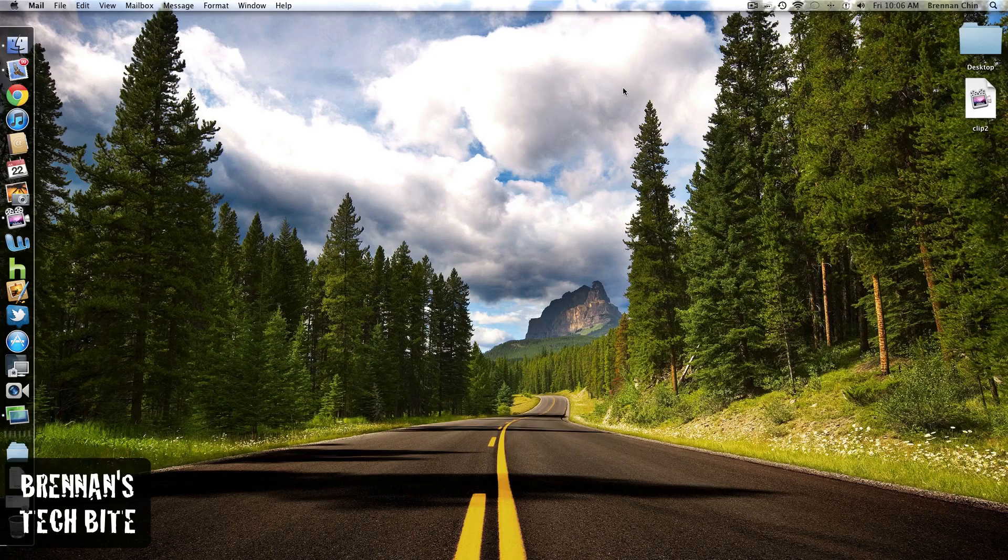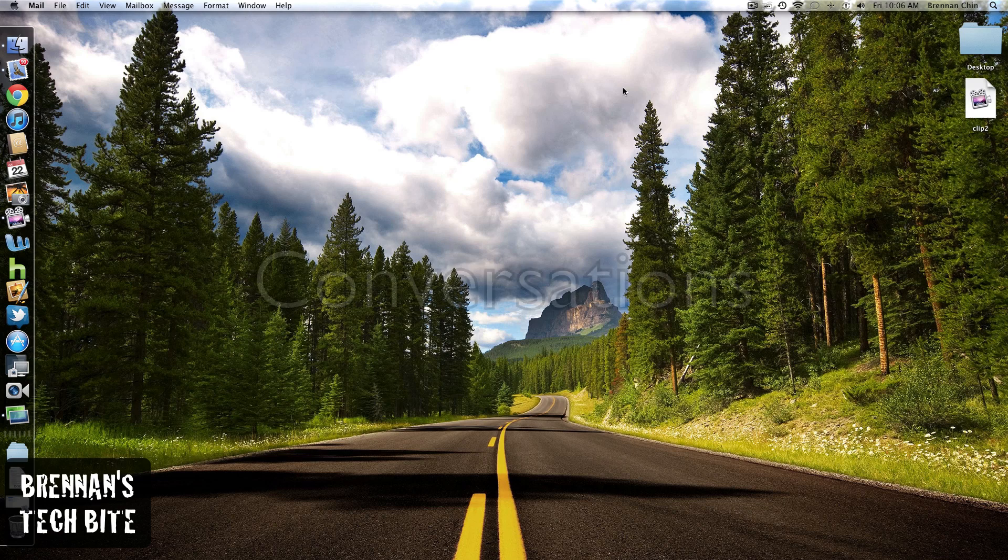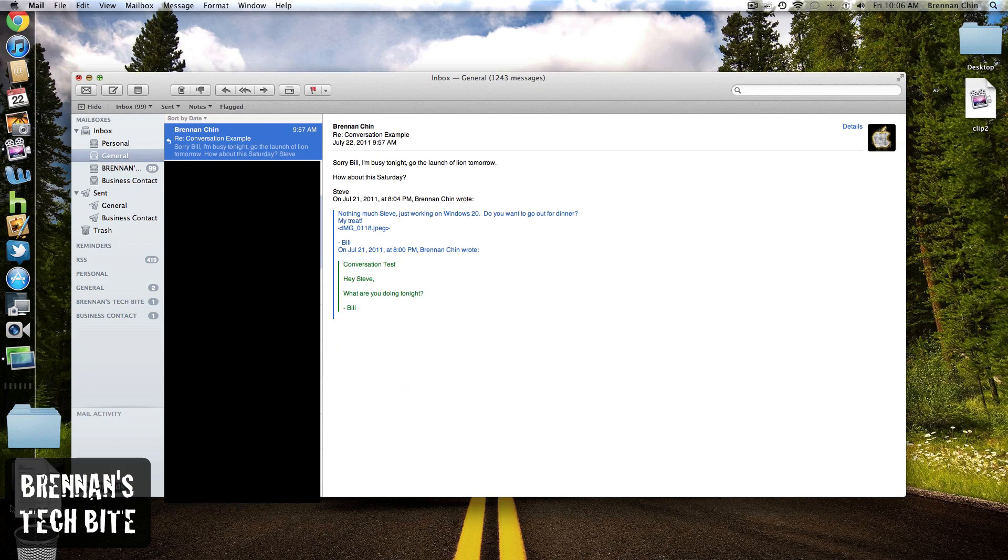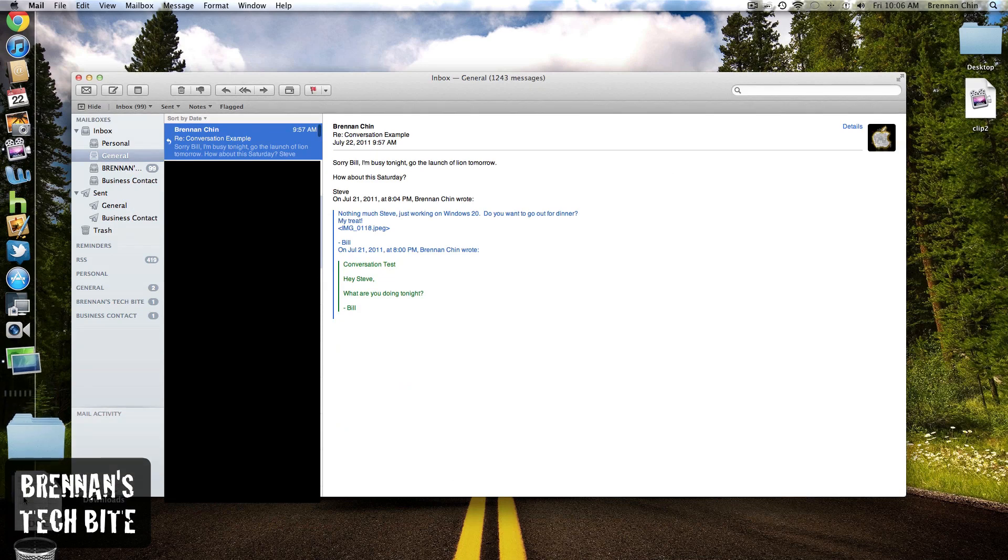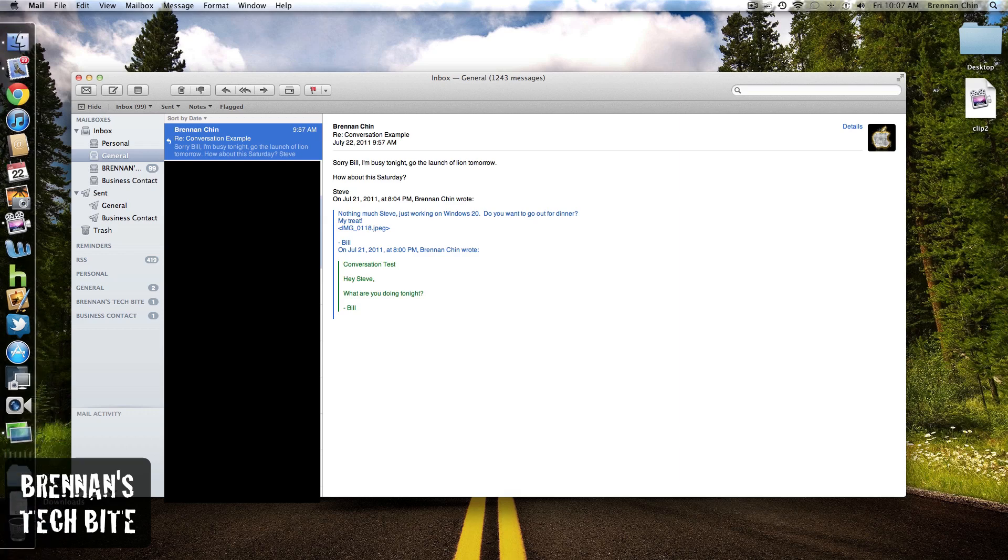The next feature is in the mail application. When you have a conversation with someone, you're sending emails back and forth, and there's multiple emails with multiple threads, and you're not sure which message is from who. Now with conversations, it clearly separates out each individual message. So let me show you real quick.